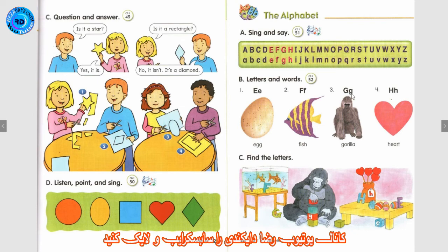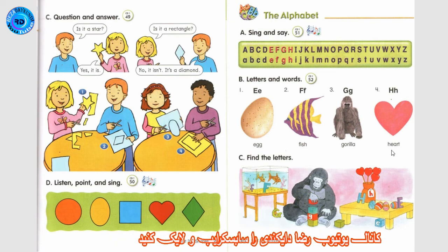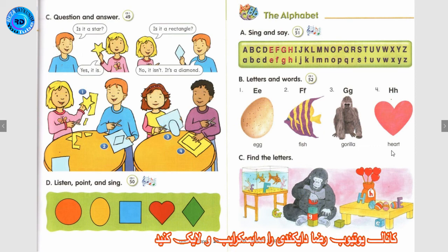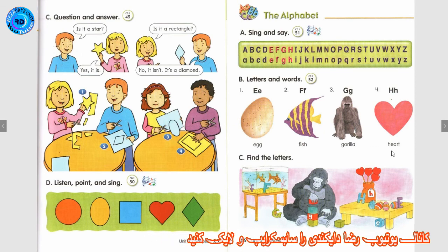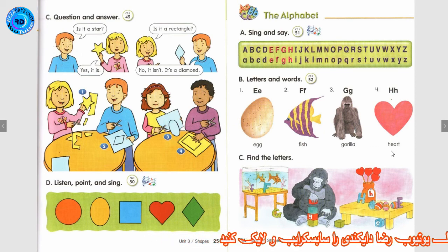Number 3: G. G. G. Gorilla. Gorilla. Number 4: H. H. Heart. Heart.